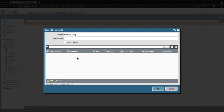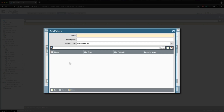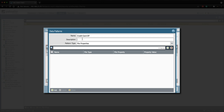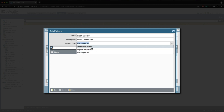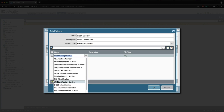First, I'm going to configure a new data pattern that will check for US credit card numbers. Let's click 'Add New Data Pattern'. We're going to call this data pattern 'Credit_Card_DP' and give it a description of 'blocks credit cards'. In the pattern type dropdown we are going to choose Predefined Pattern, and then click Add.